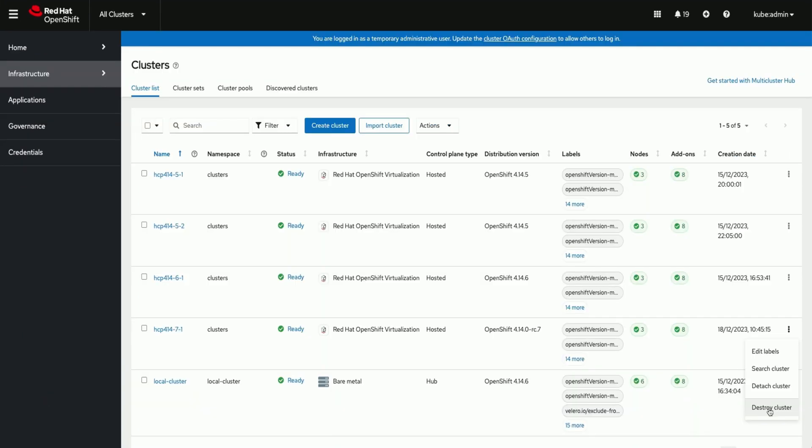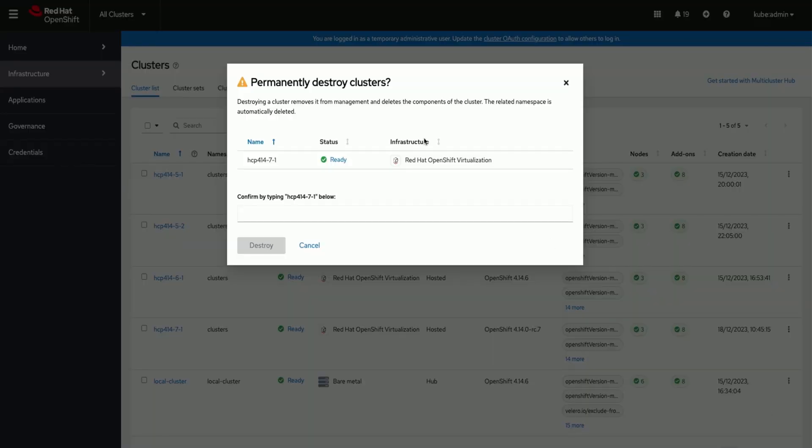Now let us destroy the hosted cluster we just created. We can do it via console or via command line.